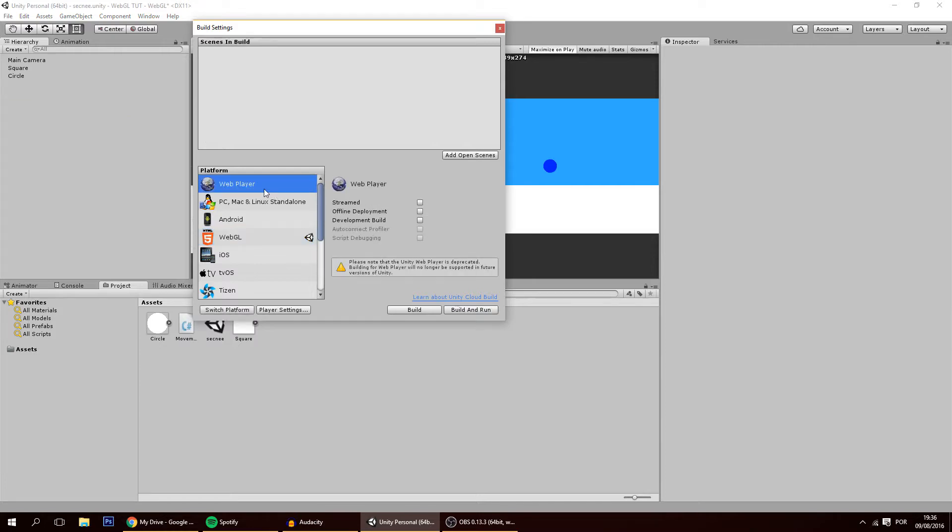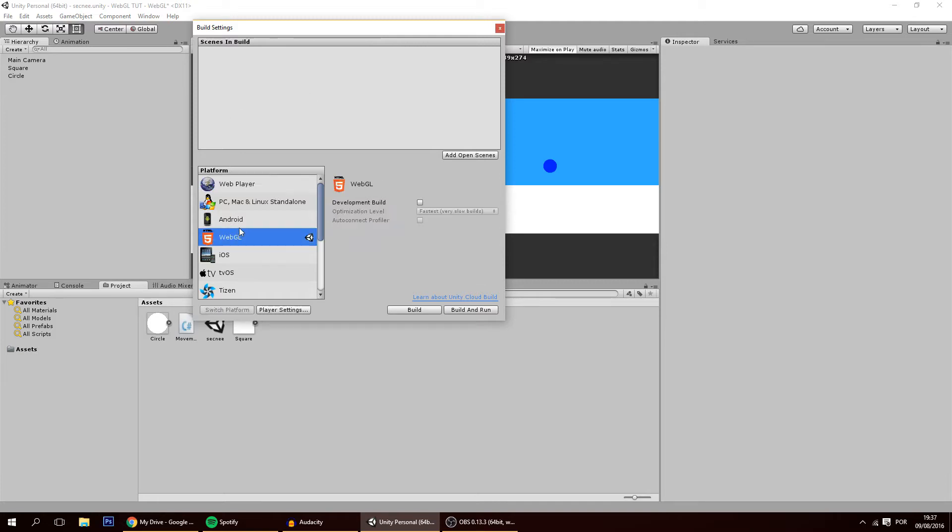Right now I have it here but that's because I have Unity 5.3. On Unity 5.4 this option will disappear. You will only have this option to put your game online.